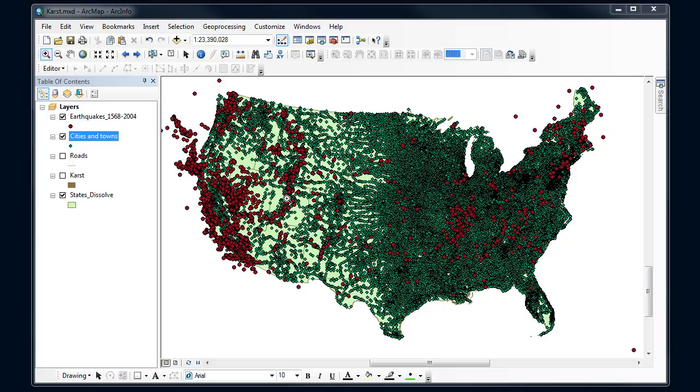So I grabbed some data from the National Atlas. I've got earthquakes from 1564 to 2004 here, and I've got cities and towns, and I want to know which major cities are within a certain distance of some of the major earthquakes that have occurred out there, so I can kind of identify where there might be a risk.